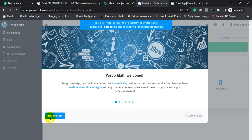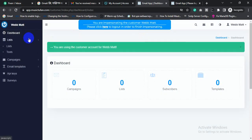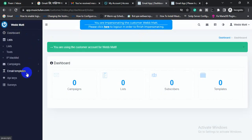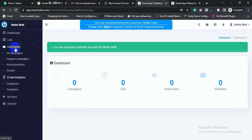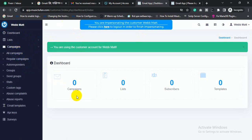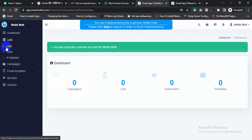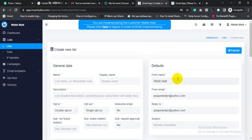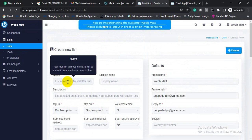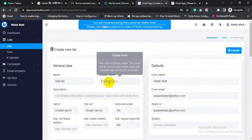To send an email campaign from the customer panel, first you need to create an email list, then create an email template, and then you can send the email campaign. For creating an email list, go to 'Mail List', select the 'List' option, click 'List', then click 'Create New'. Fill in the list details like the name and display name.